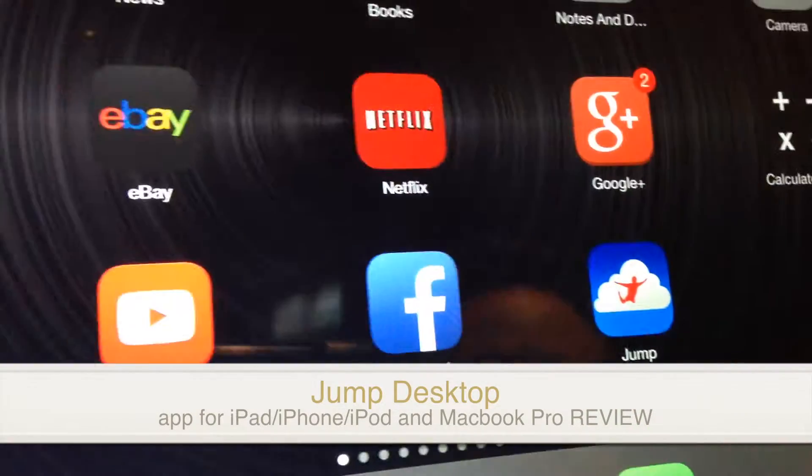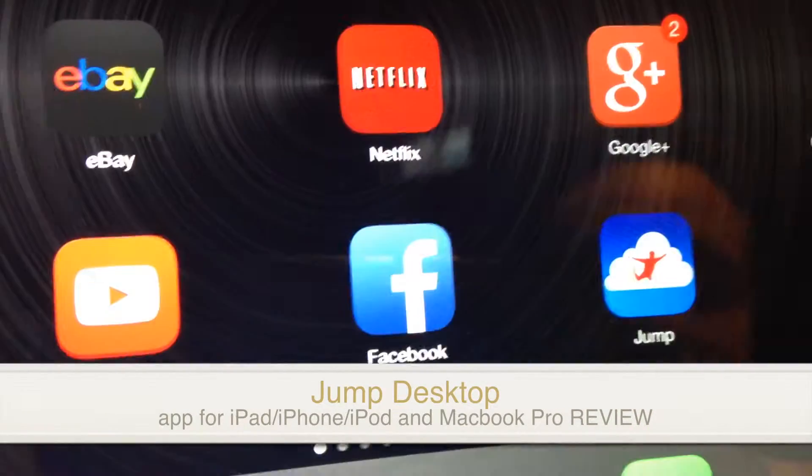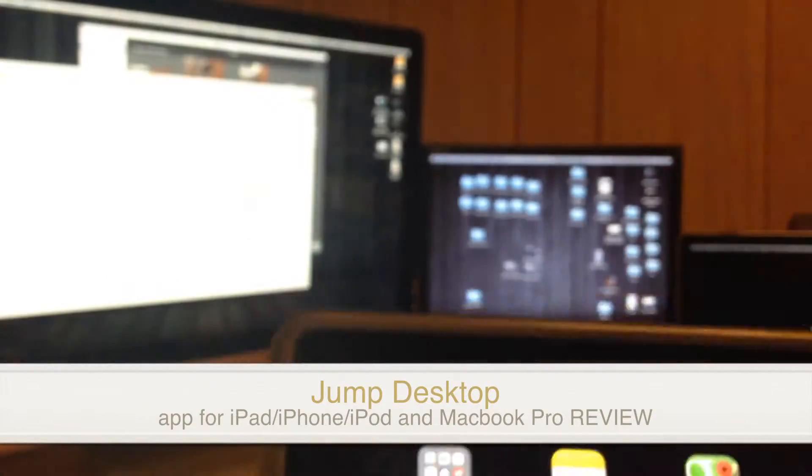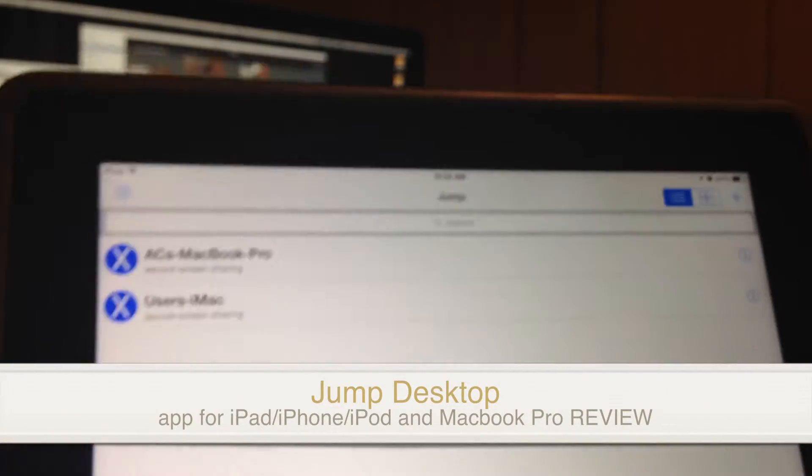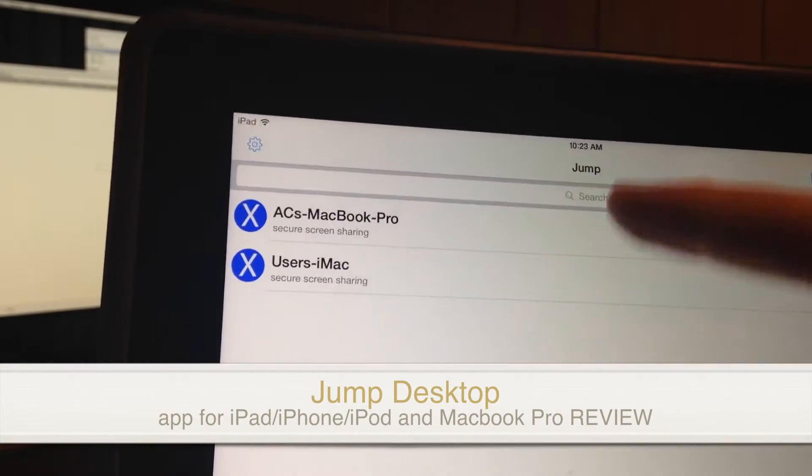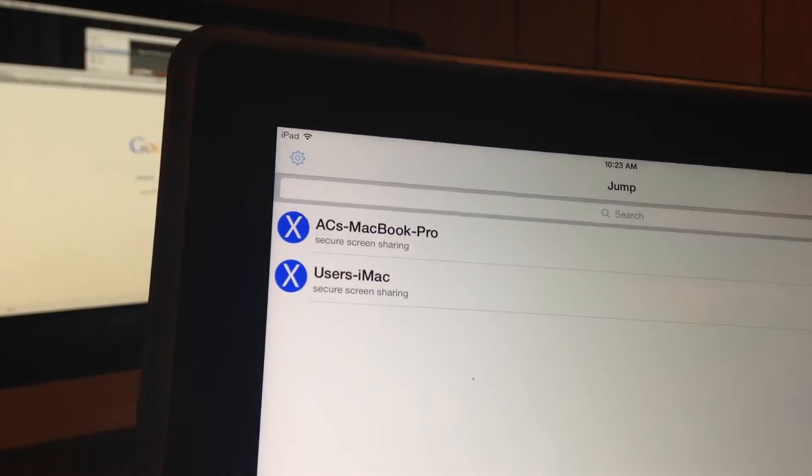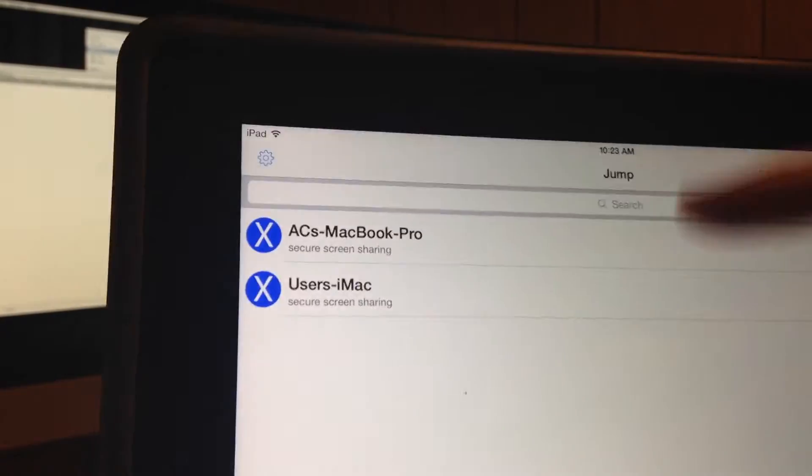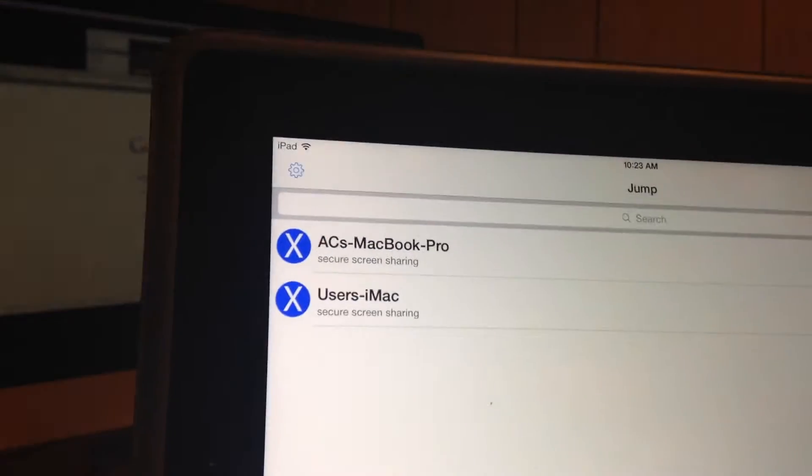Hey guys, this is a quick review on Jump Desktop app for your iPhone, iPad, and MacBook. Throughout the whole video I'm going to show you how everything looks like. It's a bit fast-forwarded, so don't worry about it, but you will see everything.